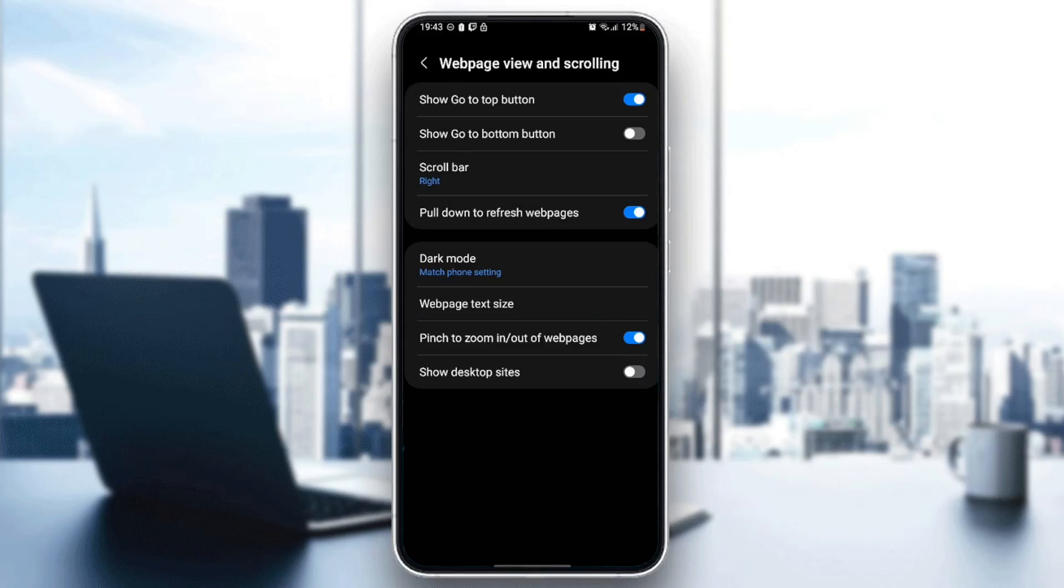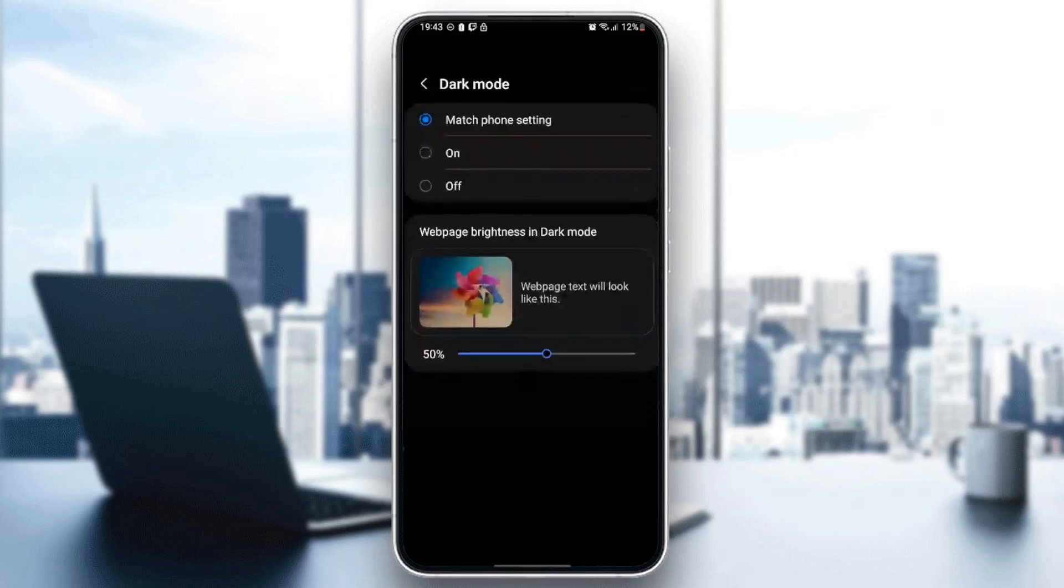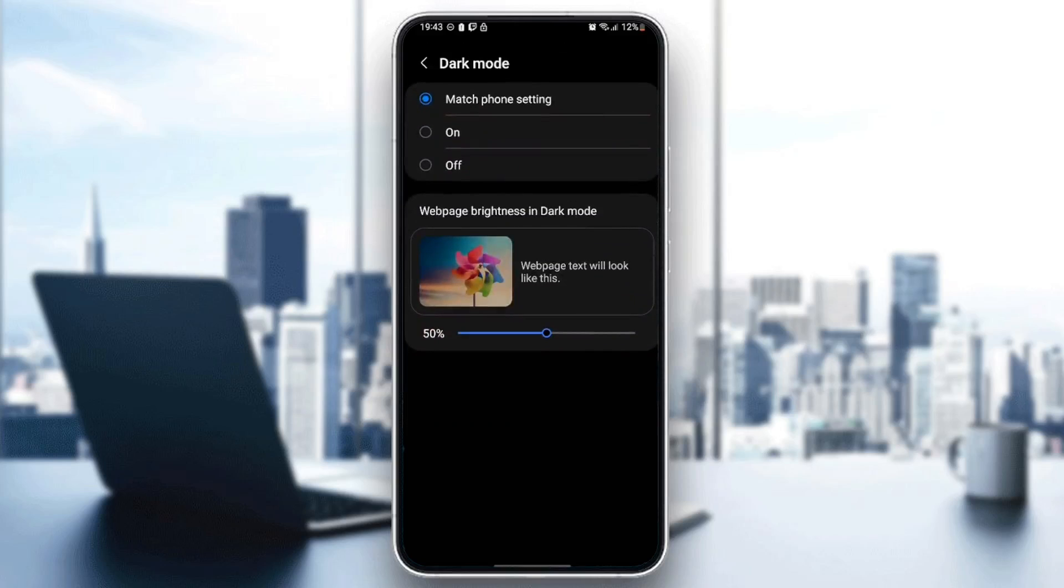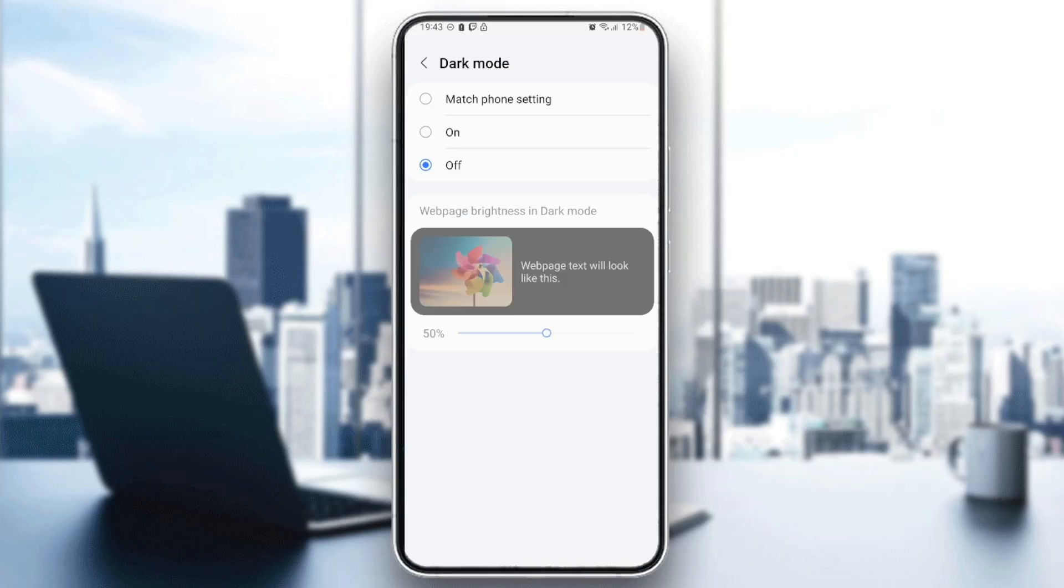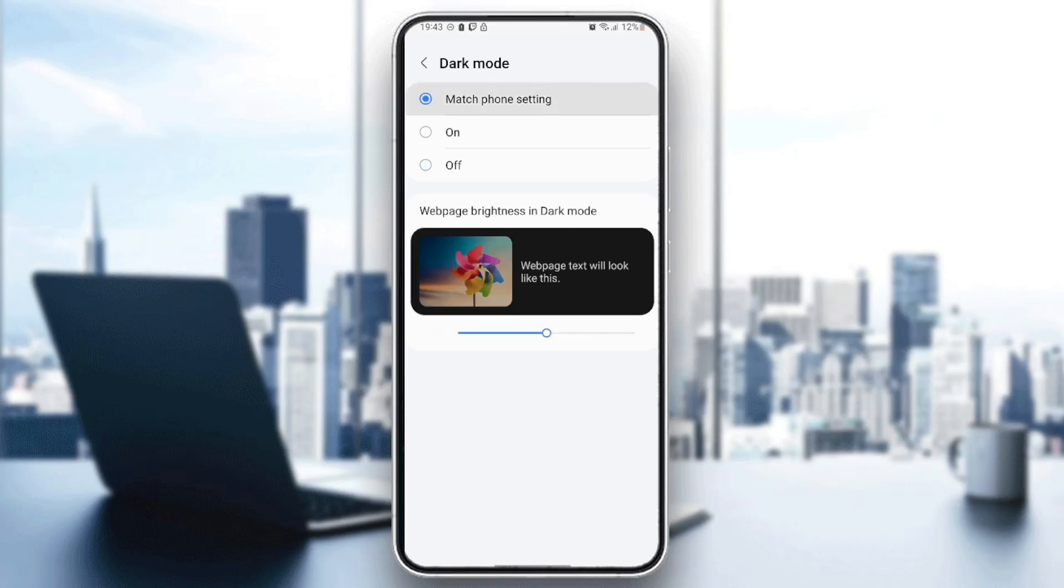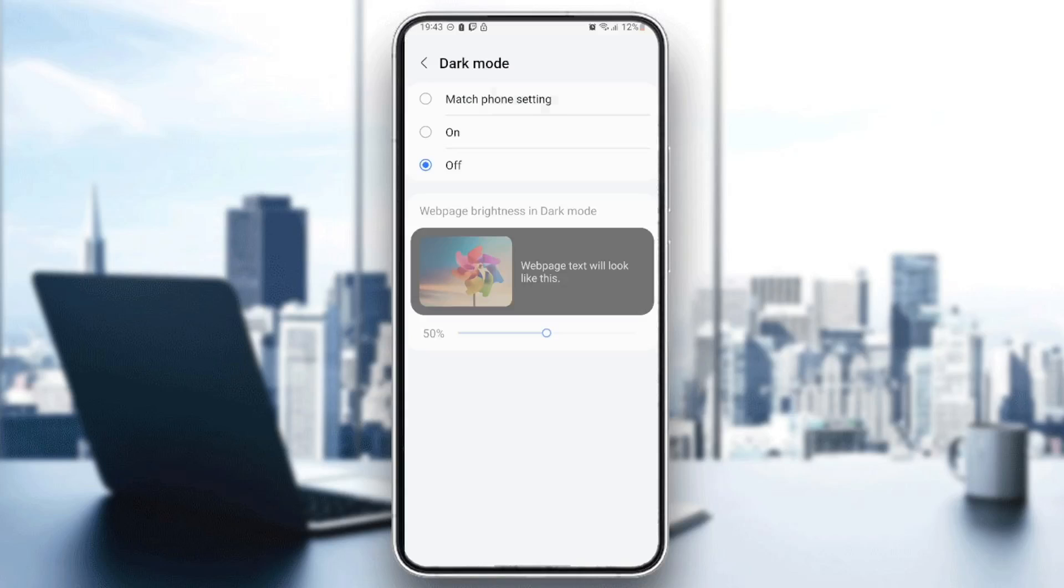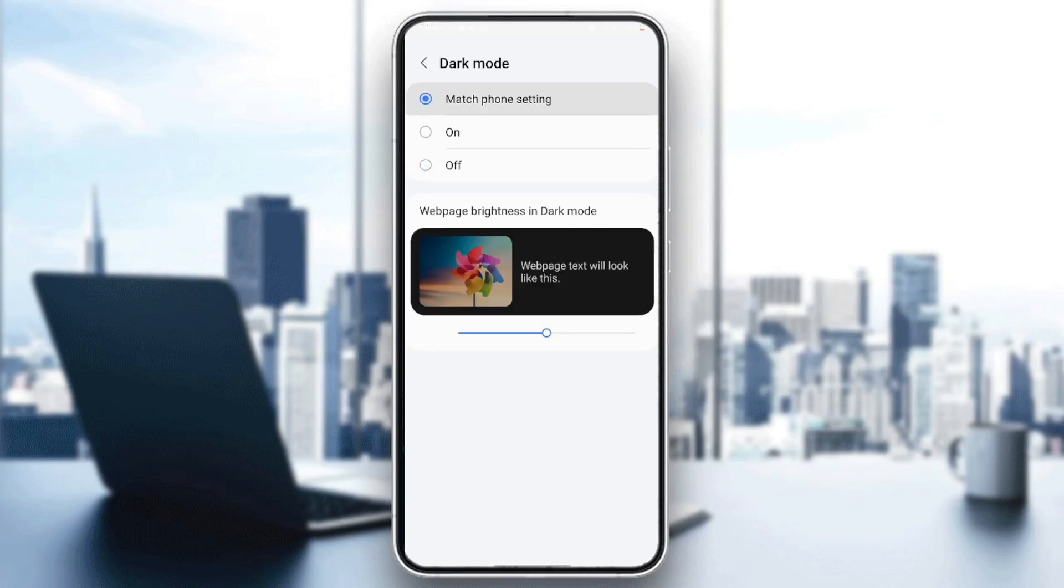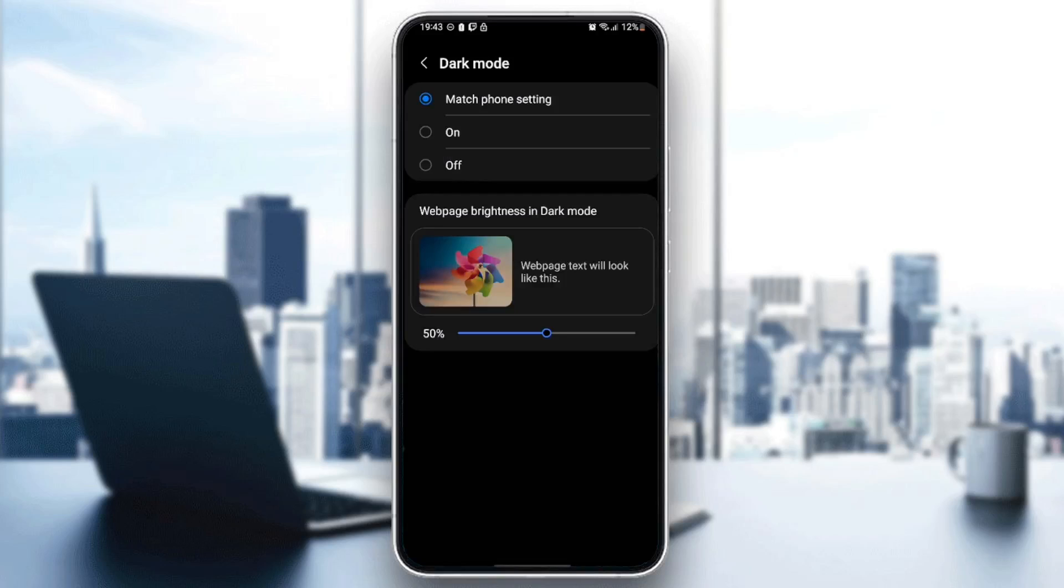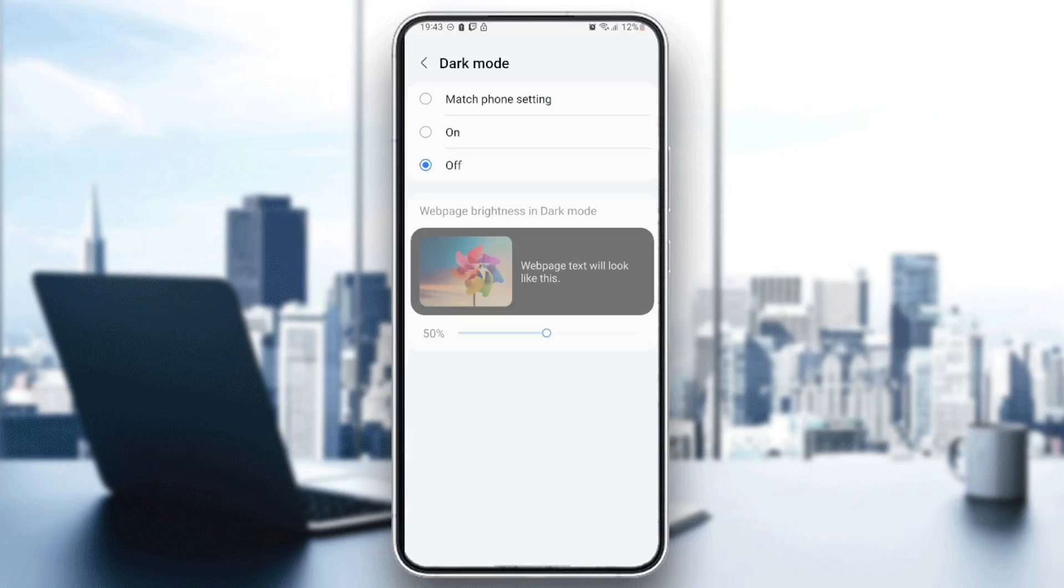Go ahead and click on dark mode. Then right here, you're going to find three options: match phone settings, or turn it on or off. For me, I keep it on match phone settings, but if you want it to be off, you can click on off and then you're good to go.